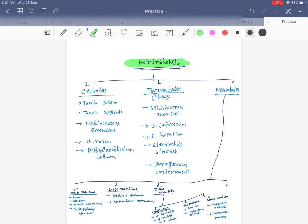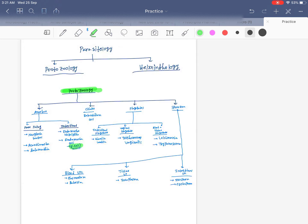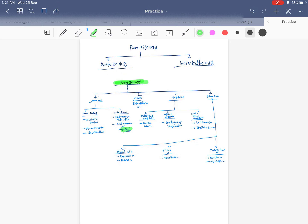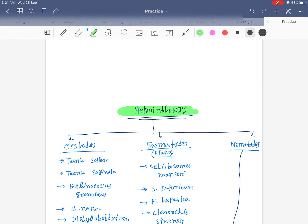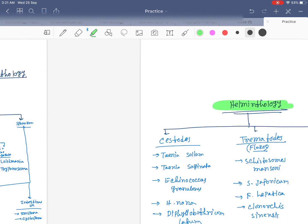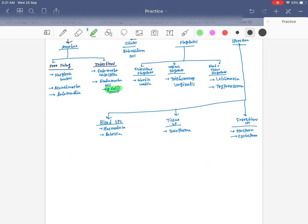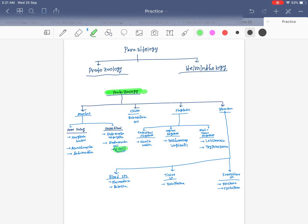That's the classification of protozoology and helminthology. If you want further detail videos, please subscribe to my channel and also like the video. Thank you guys.